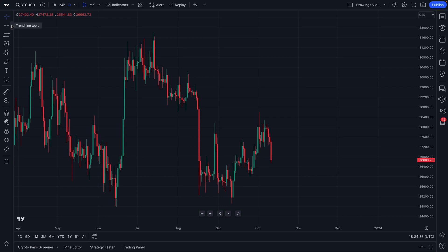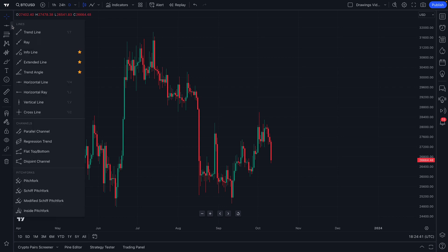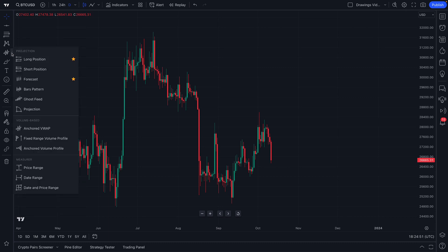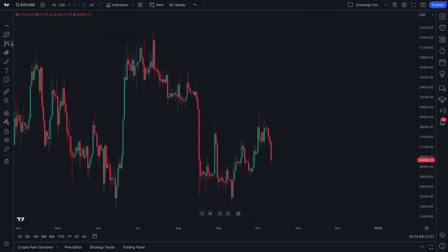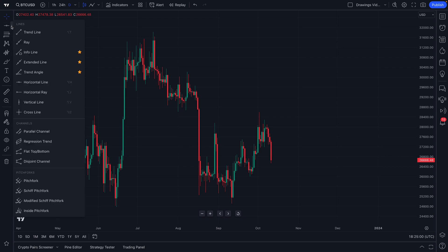In addition, there are many drawing tools available to you because there is an arrow here that, when clicked, expands the menu for that specific type of drawing tool. You can see this is the trend line tools menu, or if we go down here, forecasting and measurement tools, or down one more, geometric shapes — the choice is yours.